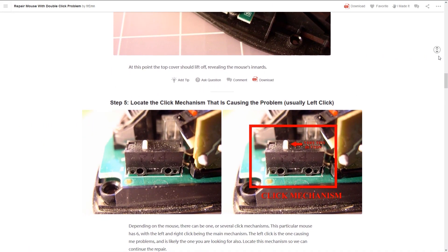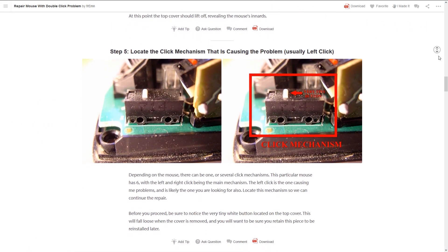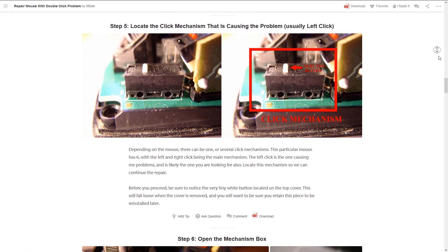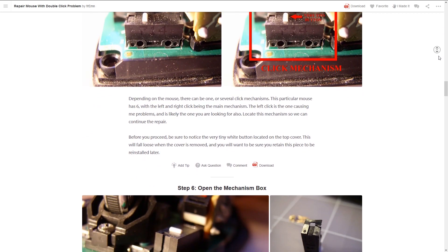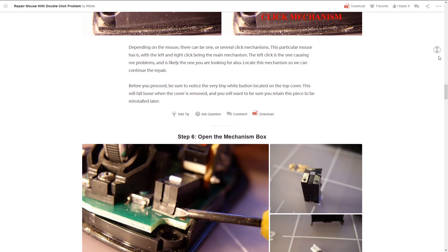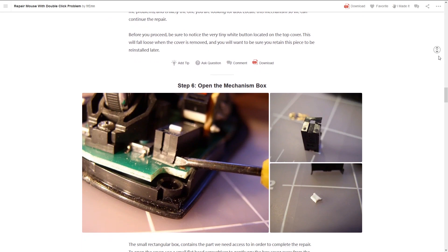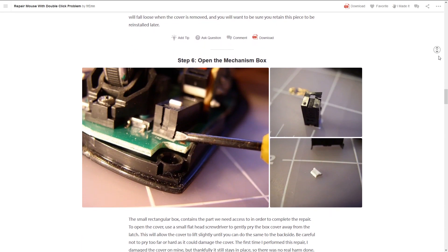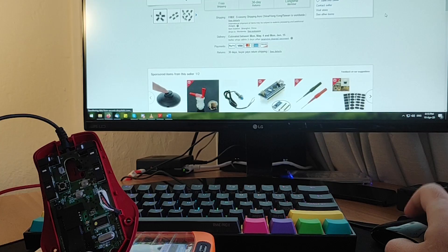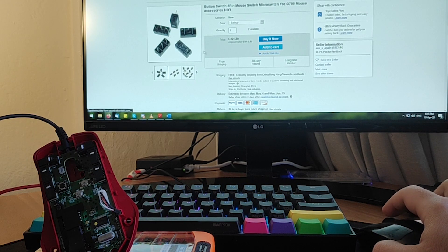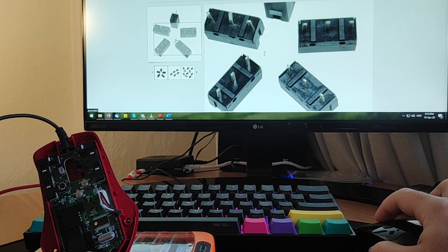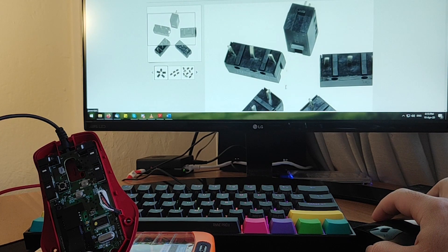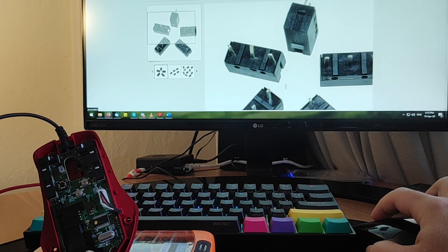If you need a set of instructions for reference while performing this fix, I have a link down in the description to a guide that shows you how to perform the same fix. Keep in mind that you might need to repeat this sometime in the future, and also if you have a soldering iron and deem it necessary, you can always buy replacement switches for your mouse online.